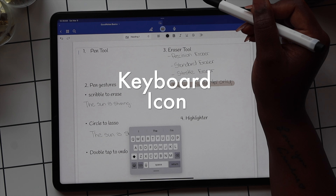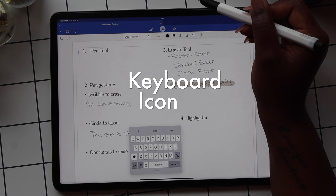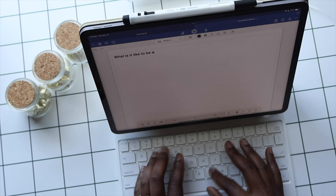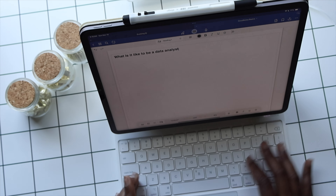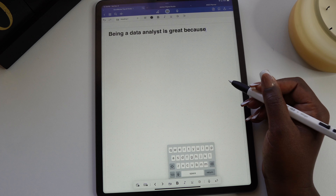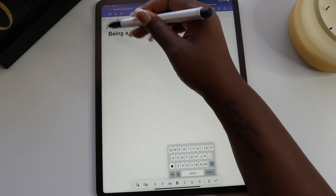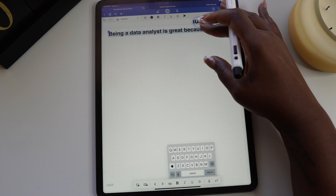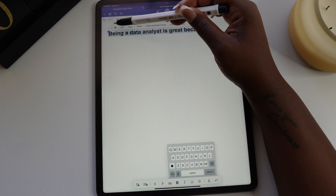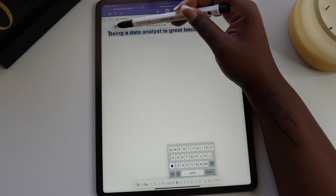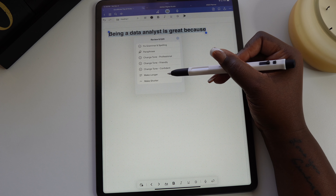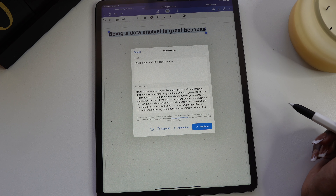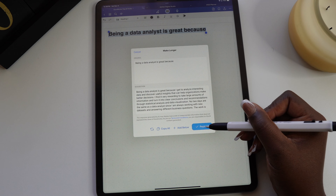The keyboard icon changes GoodNotes to a typing mode, which allows you to use it similar to a word document. GoodNotes has also included an AI tool with this feature. Once the text has been typed, select your text and in the pop-up toolbar you'll see a star icon. Select the star icon and in the drop-down menu select Make Longer, and the AI feature will assist you with your writing.